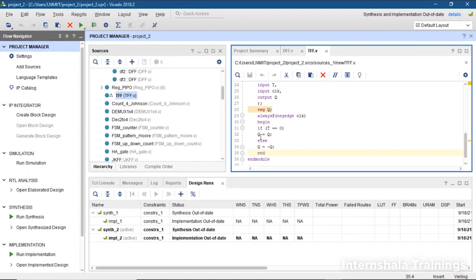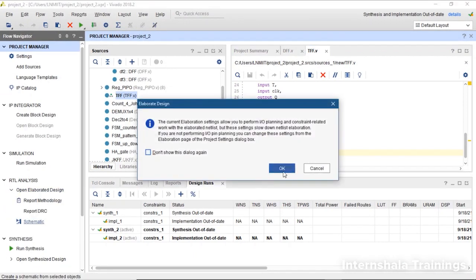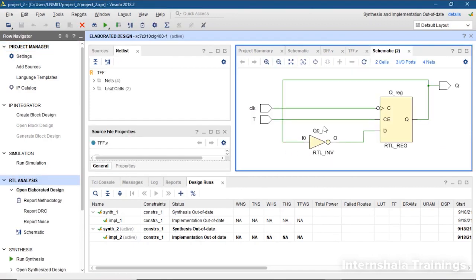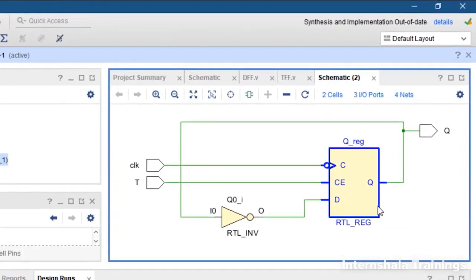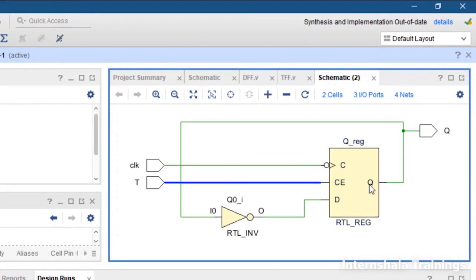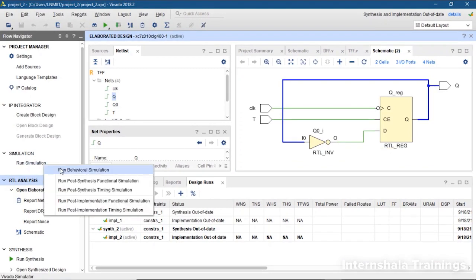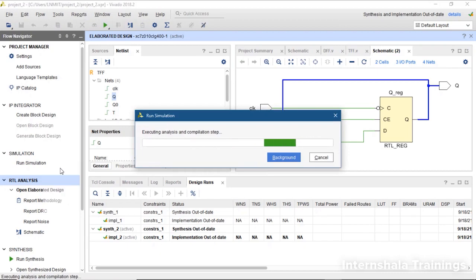We are going to check the schematic. The schematic is ready. We can see a register with clock and T as inputs, and the output feeds back with the flipping effect. The more important thing is to check the simulations, so let us do that now.